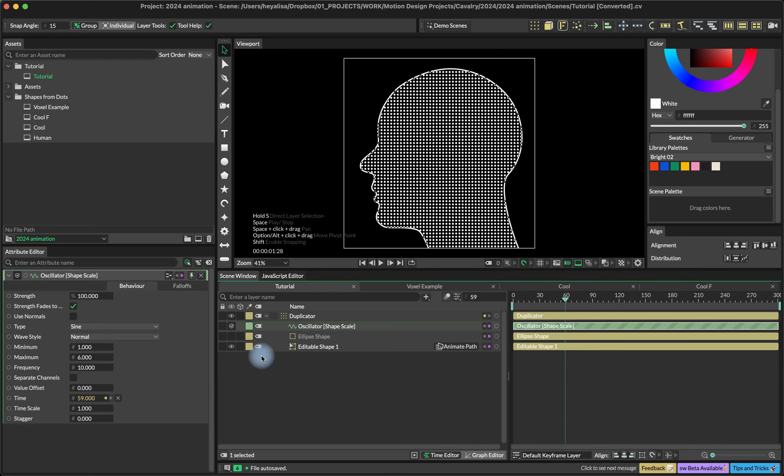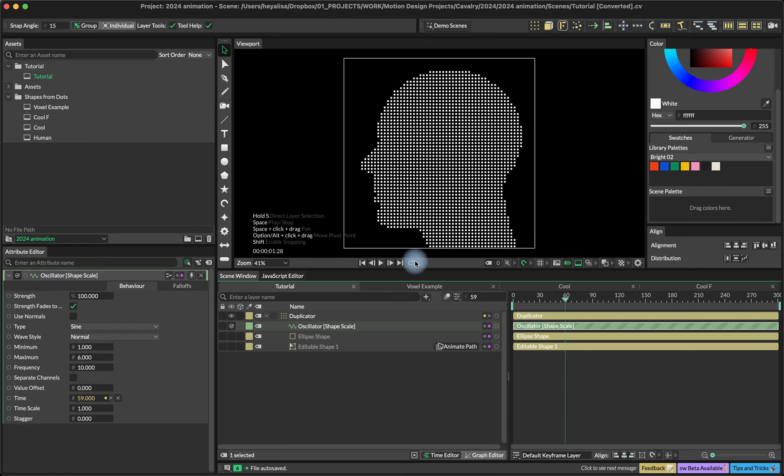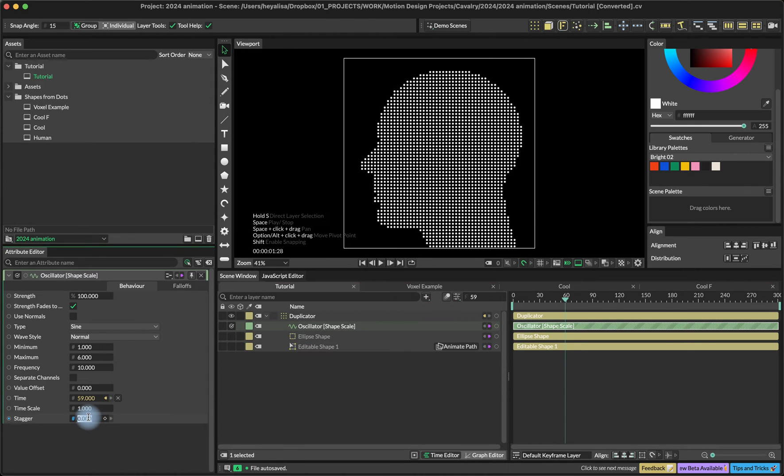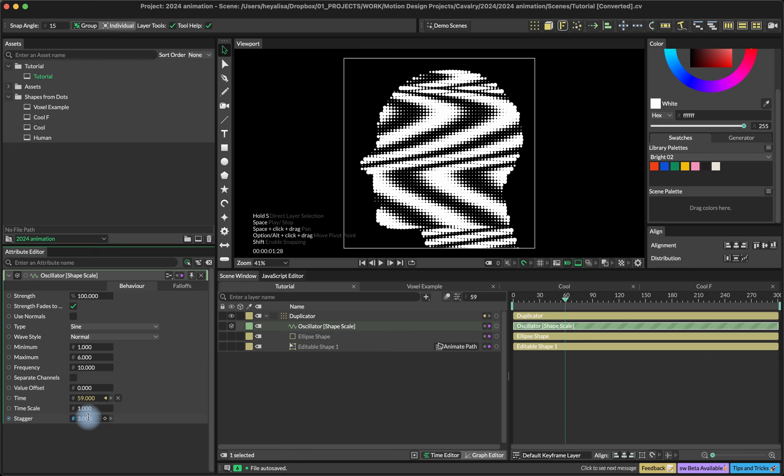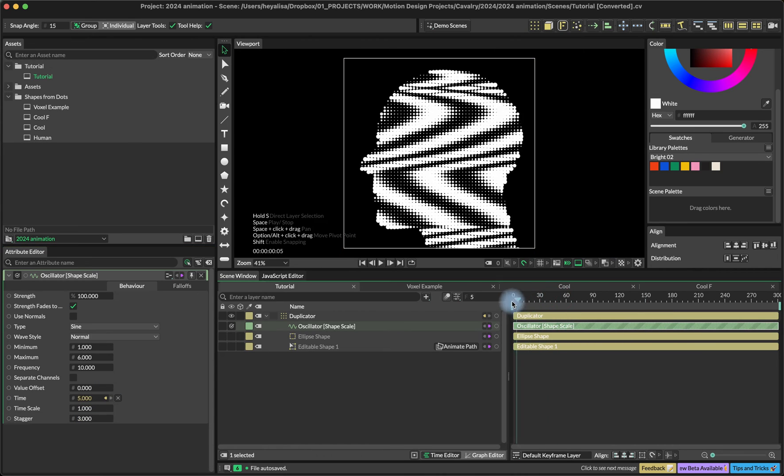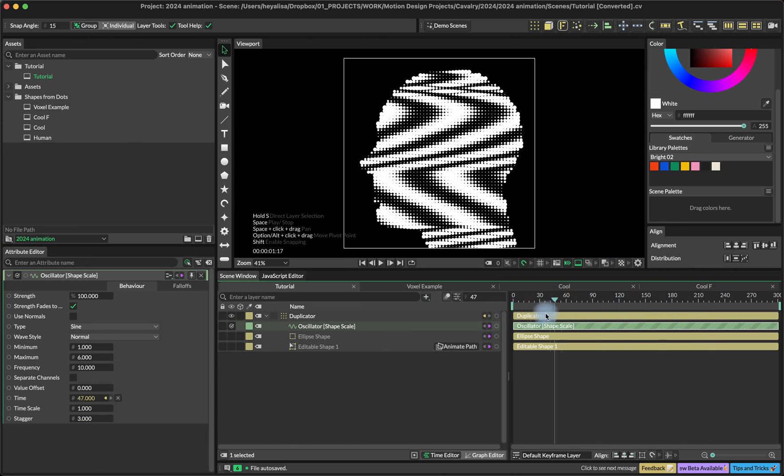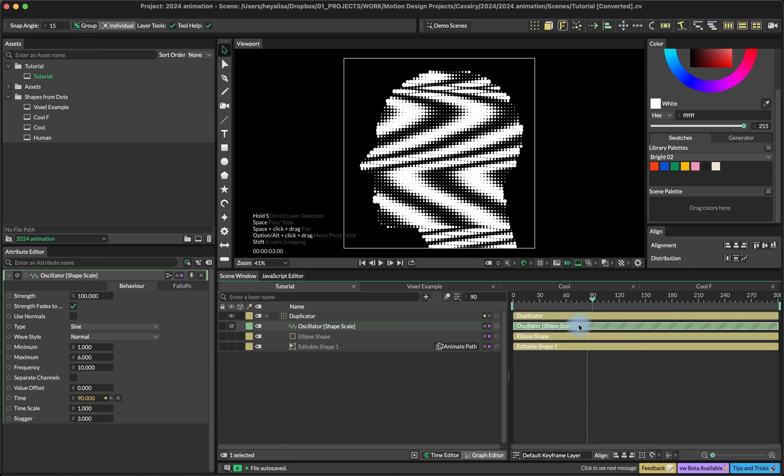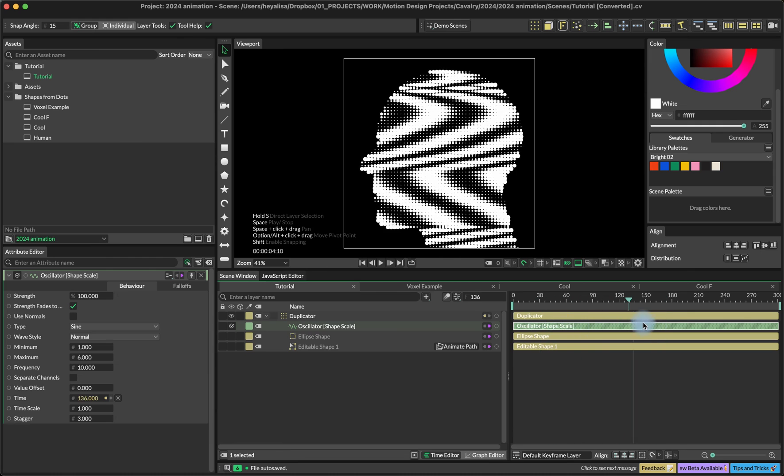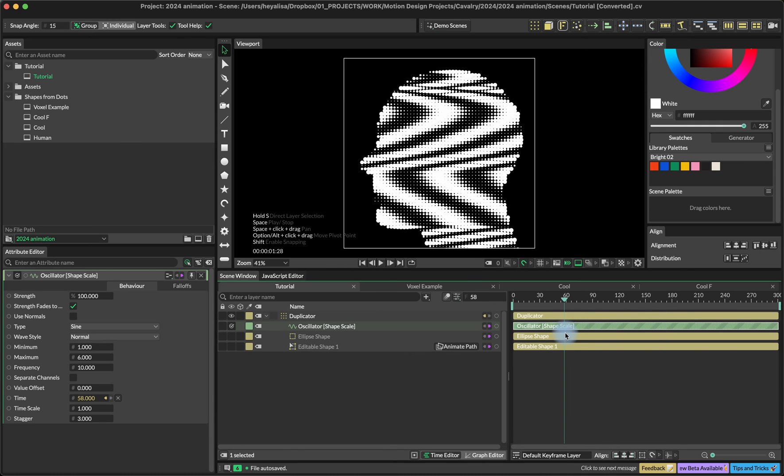We also don't need the shape and stroke anymore. We're going to turn on the stagger to three. Now we have this more interesting effect because the shapes are not all changing the scale at the same time.